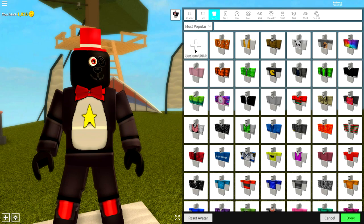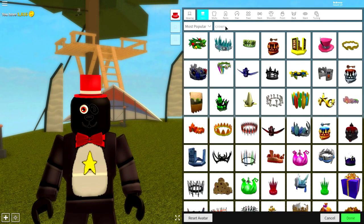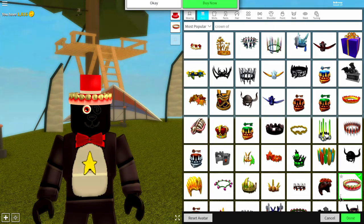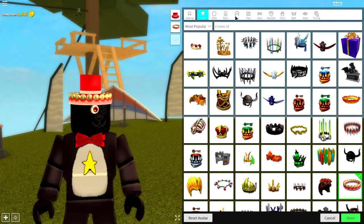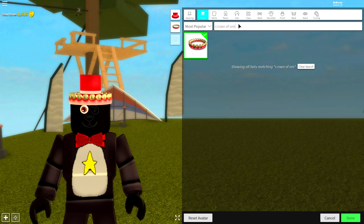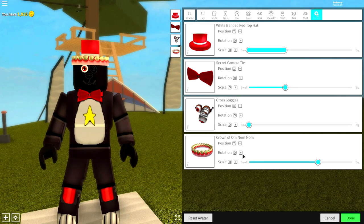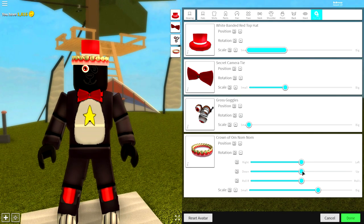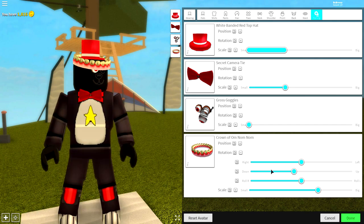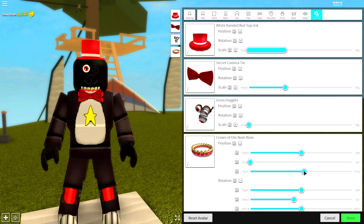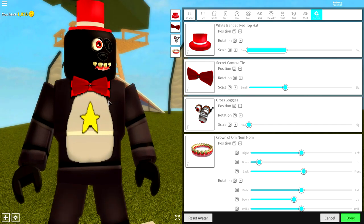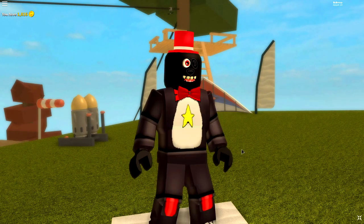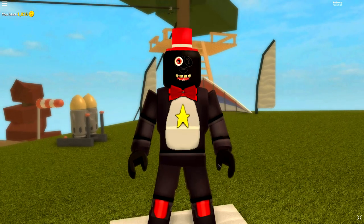Now I know what you're thinking, there's just a couple of things that are missing right now and the first one is that weird mouth that he has. Come to the wearing selection, come to hat, and search crown of. You will see these teeth right here, the crown of om nom nom. Then guys come to tuning and change the rotation down slightly. Make them smaller so they sit inside of the head and bring the position of them down all the way and then to the front.